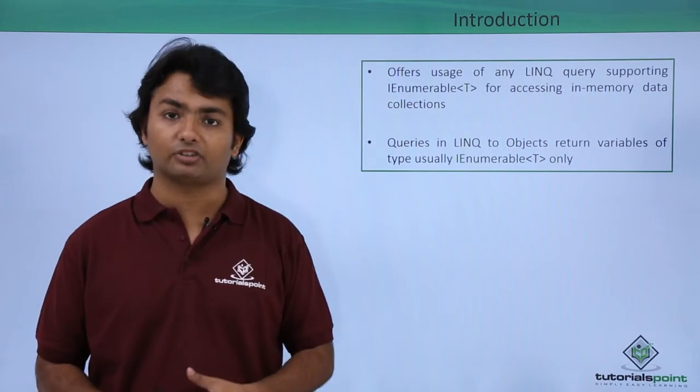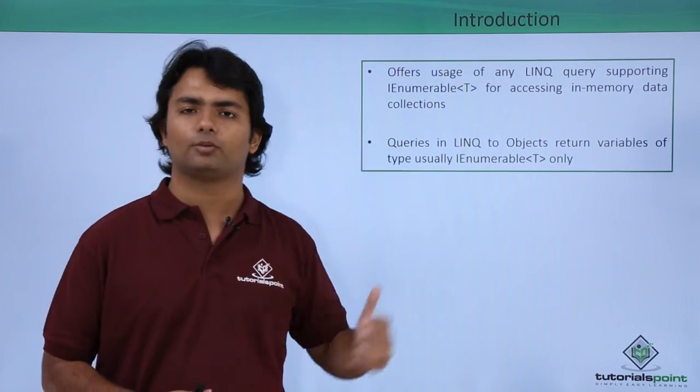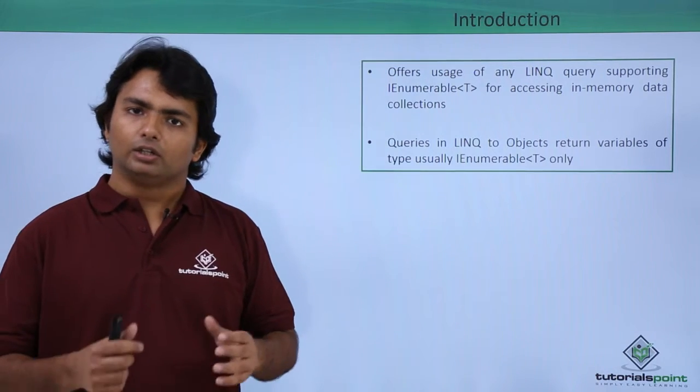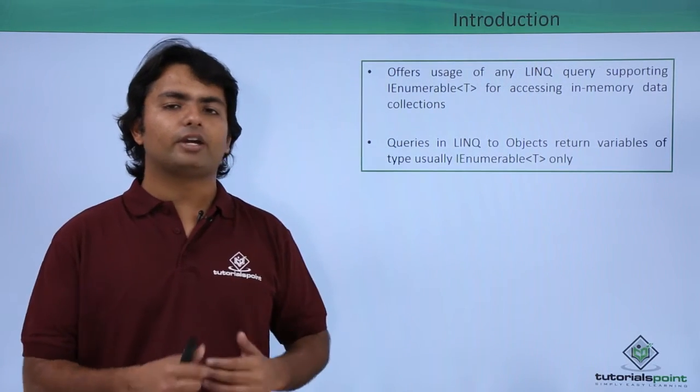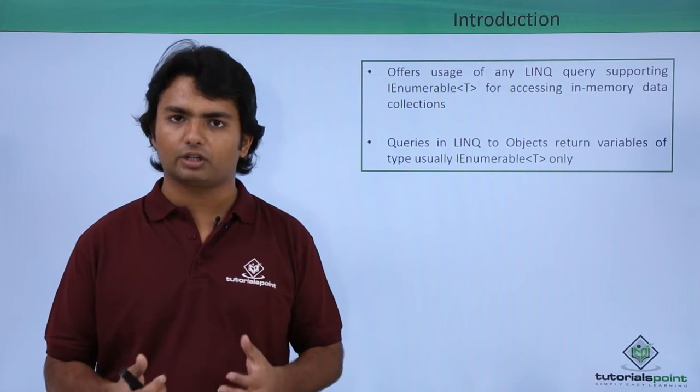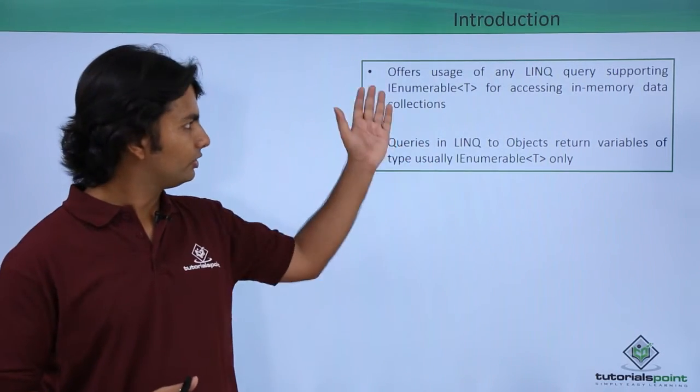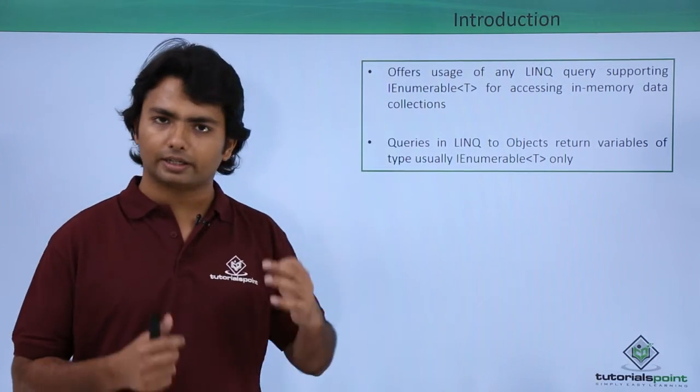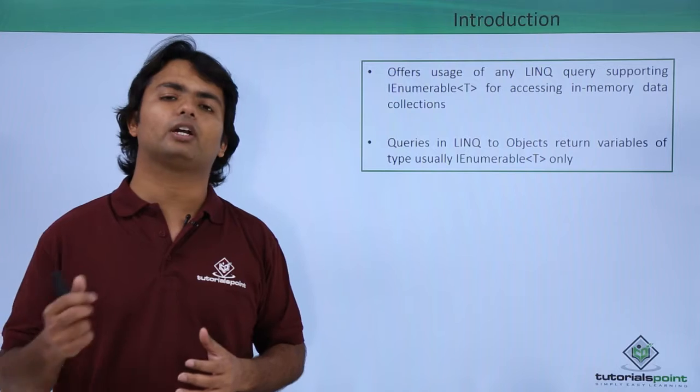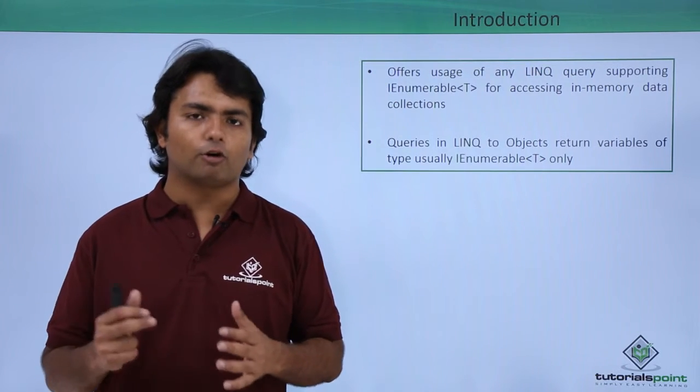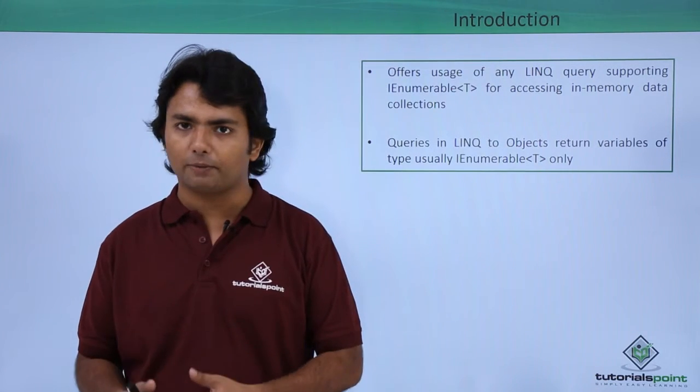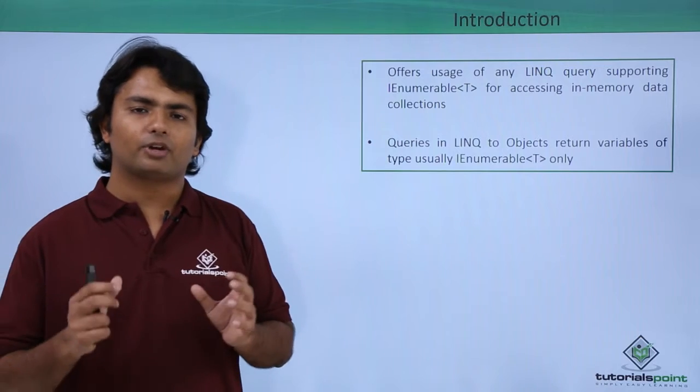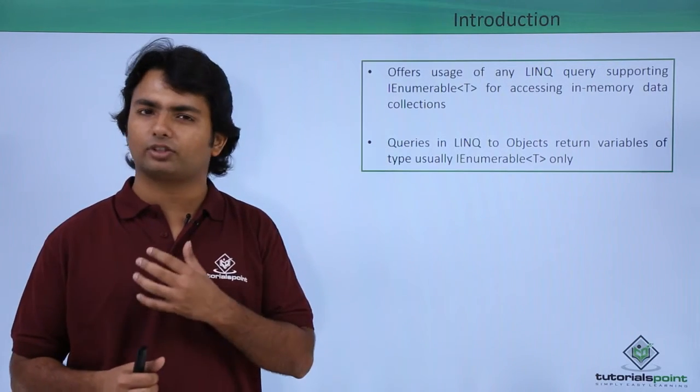The generic version of IEnumerable interface, so that we can make a query. Similarly, if we have some other kind of collection which is implemented with this particular interface, then we can also use that object for making a LINQ to Objects query.